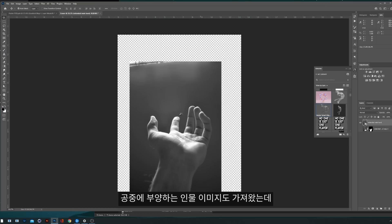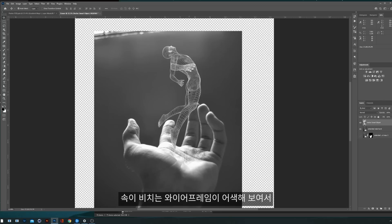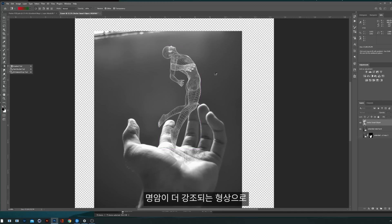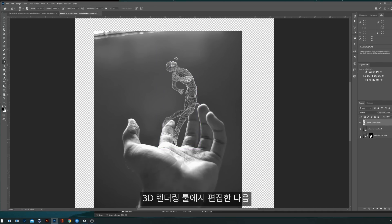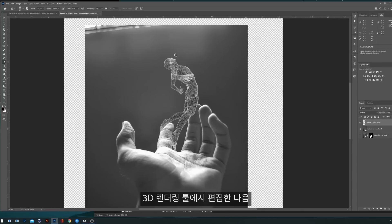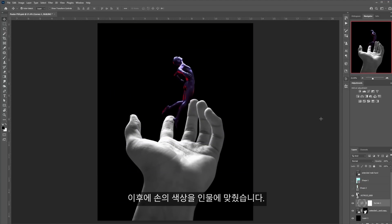I also brought in the image of the subject. I saw the wireframe was too transparent and I wanted to give it more light and shadows, so I took it into a 3D rendering tool and then dropped it back into Photoshop.